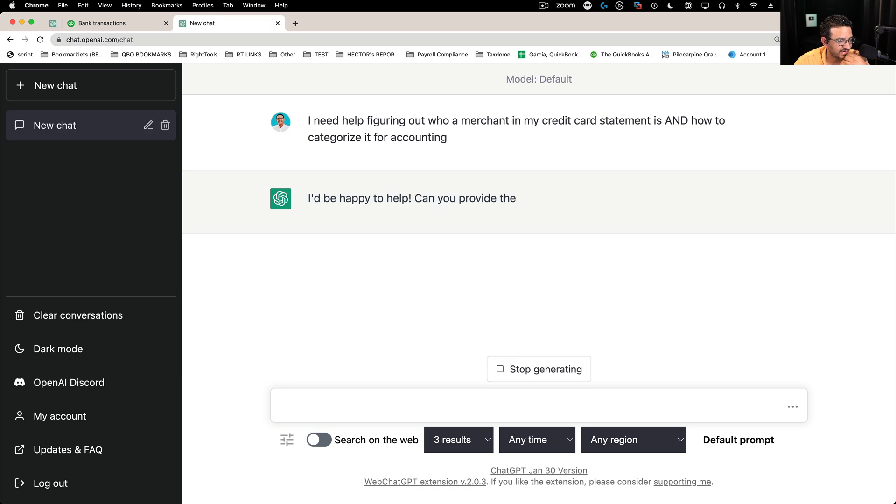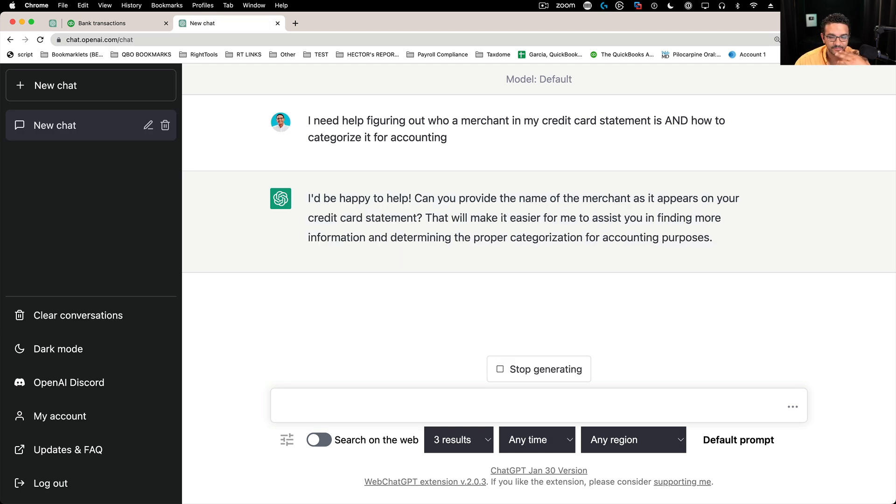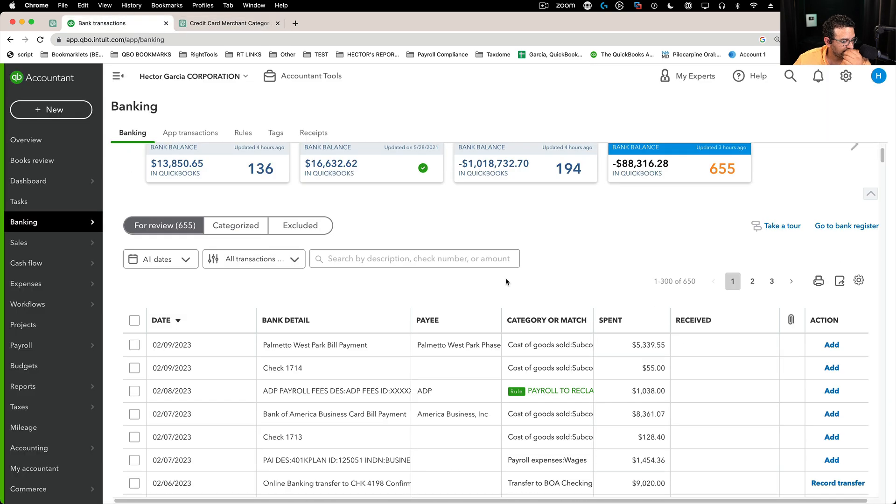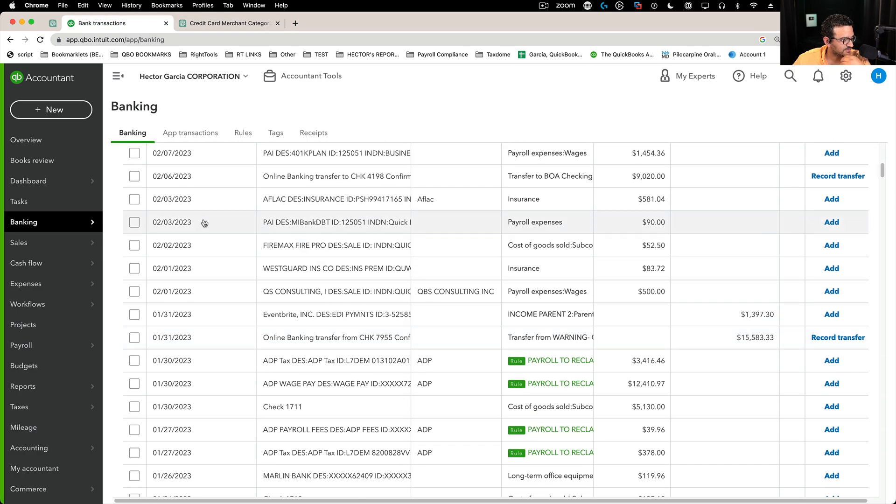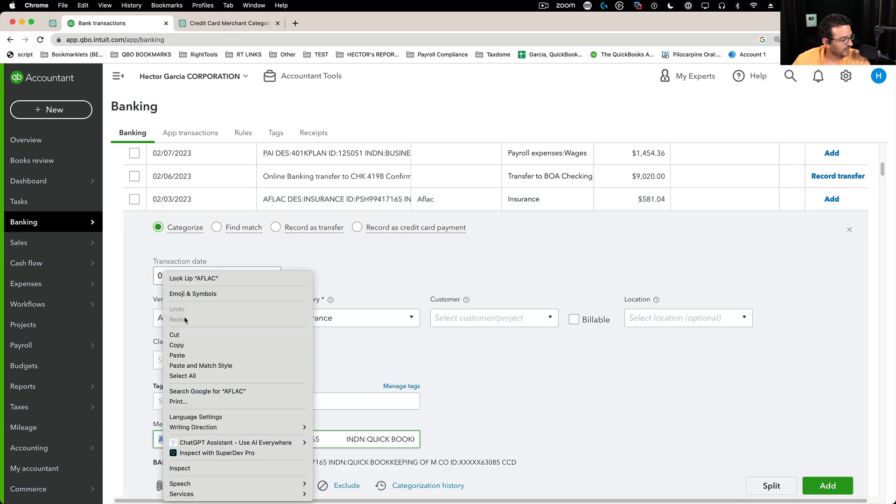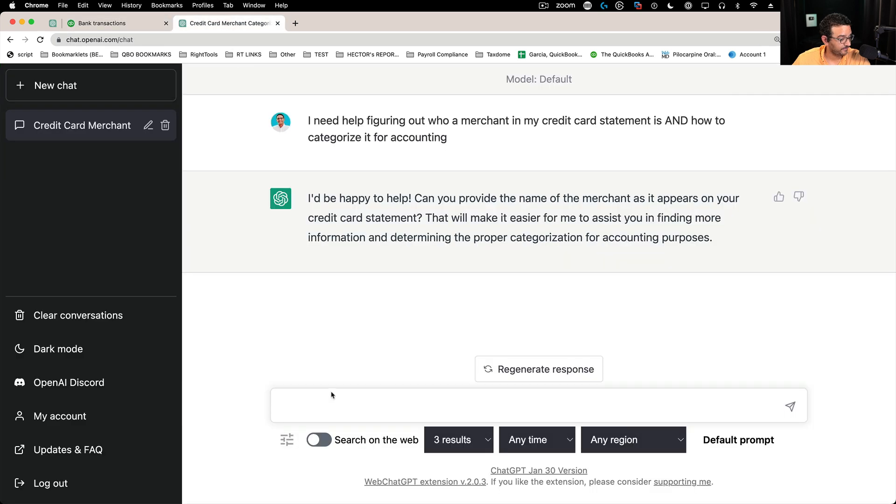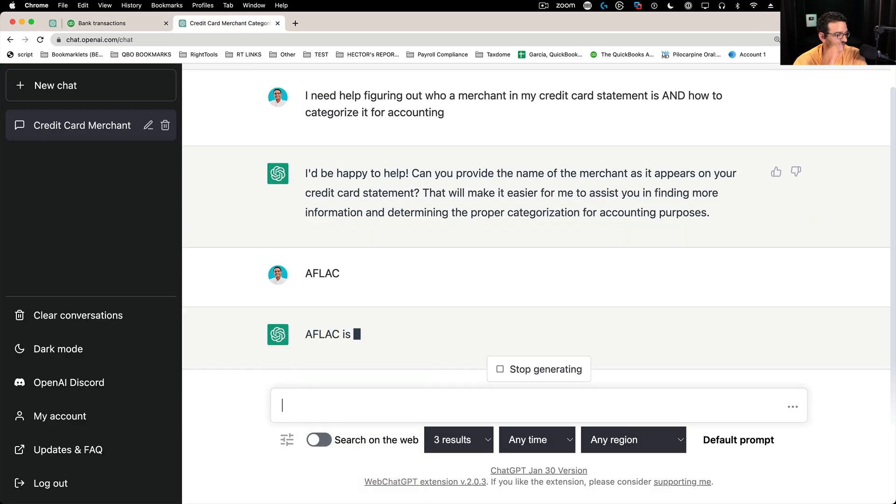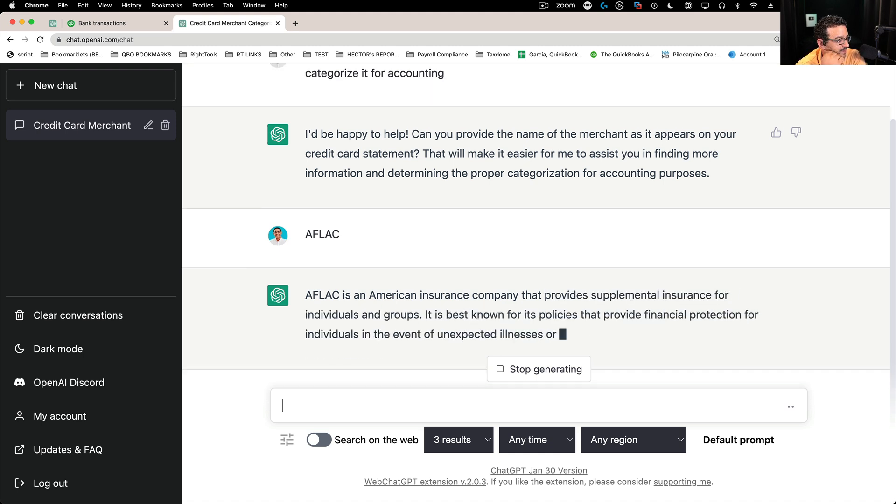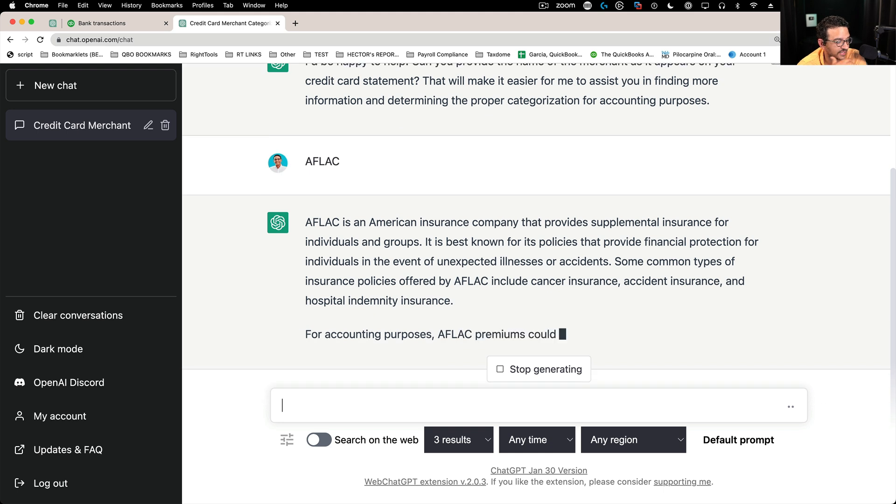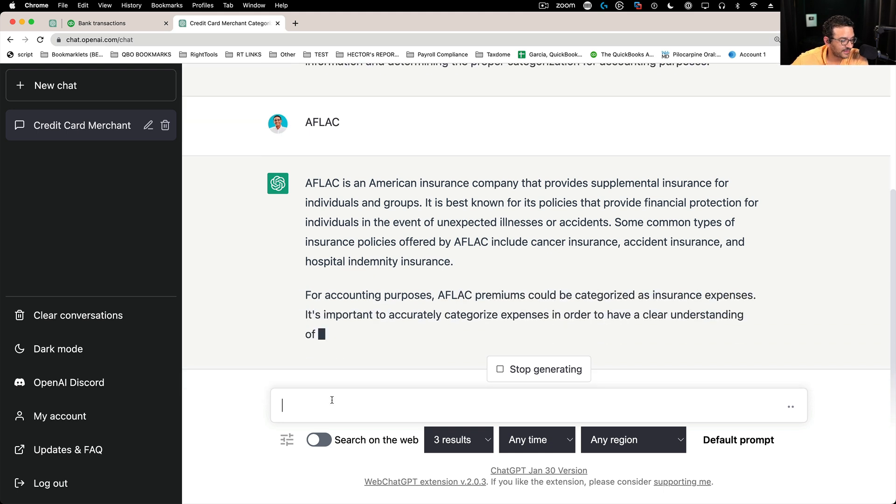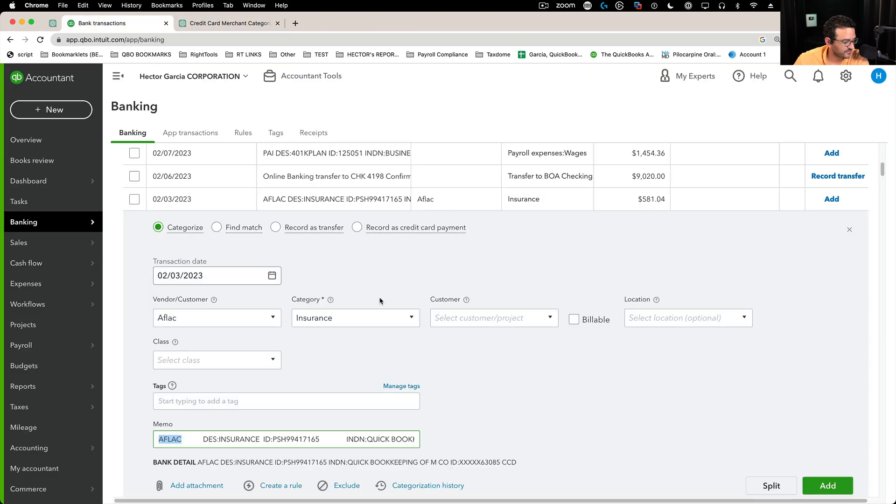And it will tell me, sure, I can help you. Give me the information of the merchant. So let me go into here and let's scroll down and let's just grab something. Let's look at this one here called Aflac. I know most people know what that is, but just for the sake of it, I'm going to copy Aflac in here, paste it, press enter. See what it tells me. So it says it's an insurance company, supplemental insurance. Really good explanation. And then for the purposes of accounting, it tells you to put it into insurance expenses. So far so good.